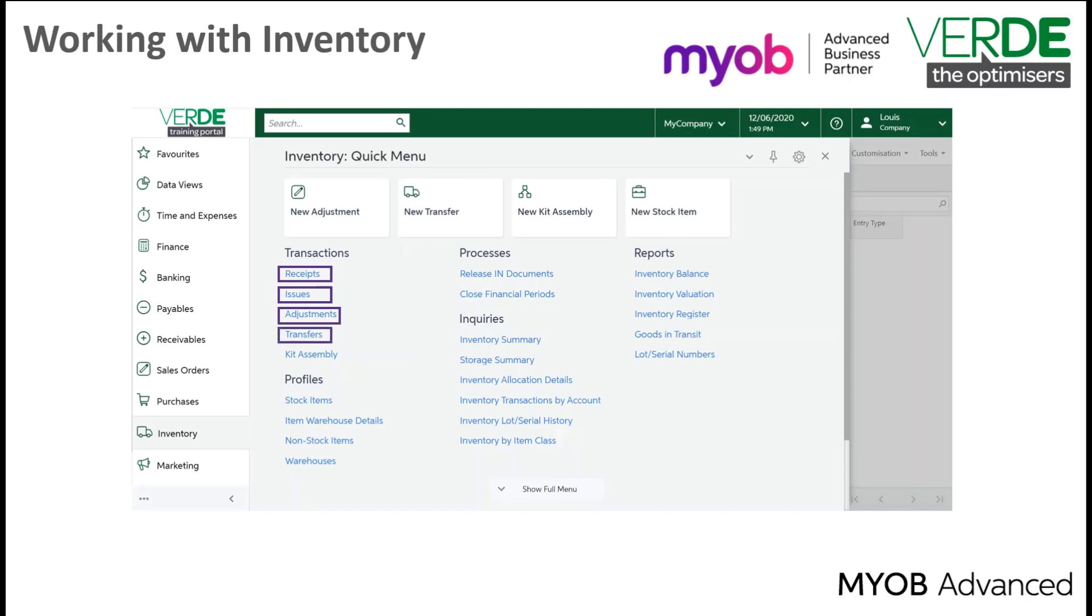Transfers, this records the movement of stock items between locations within a warehouse or between warehouses. And kit assembly, here you can update the quantities of kits that were assembled and items that were used as kit components.